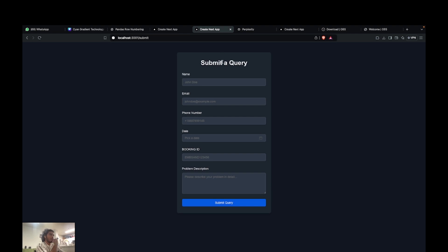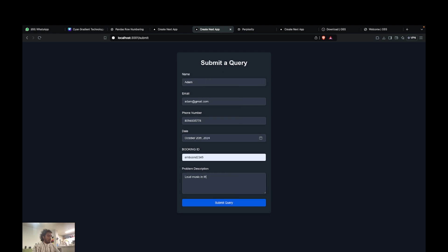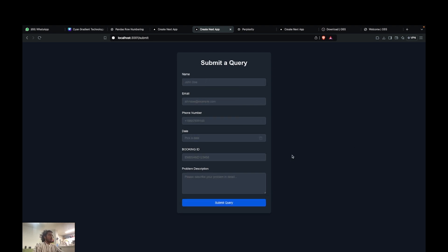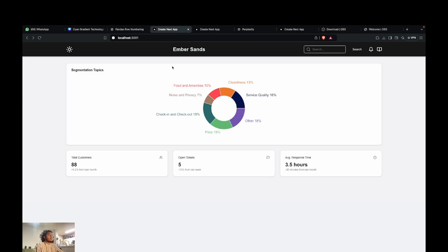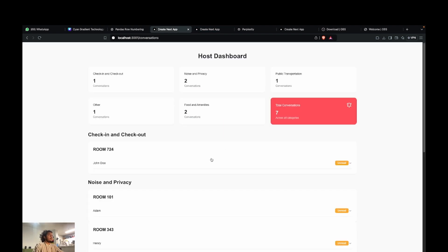But just for the sake of this demo video, let's simulate a conversation that is coming in from the lobby. Let's submit this query. And now you should be able to see that we got a new conversation.